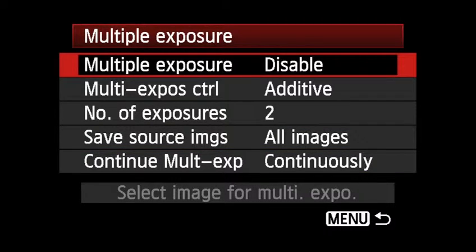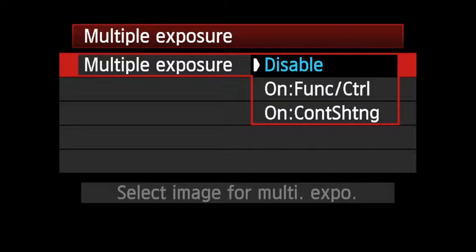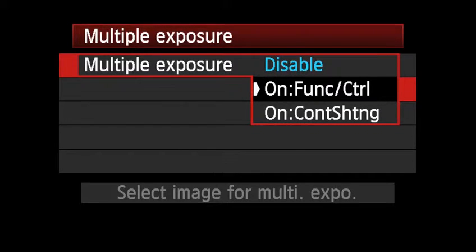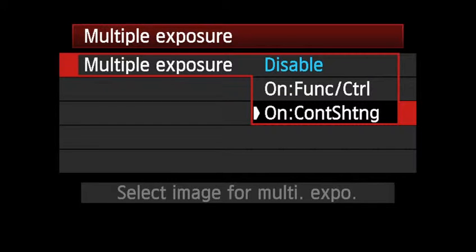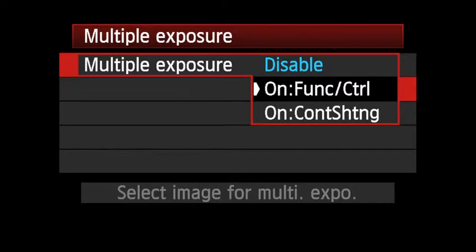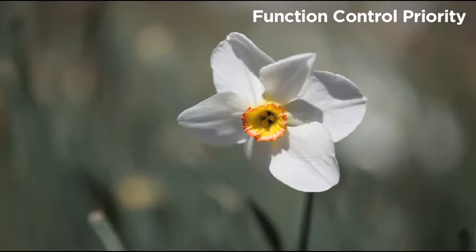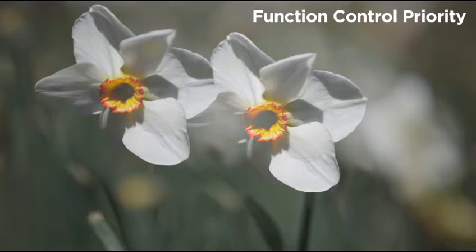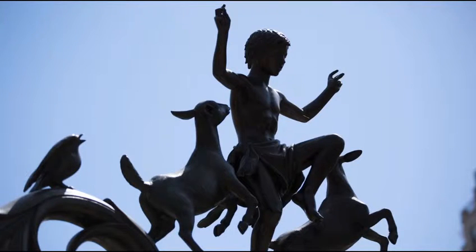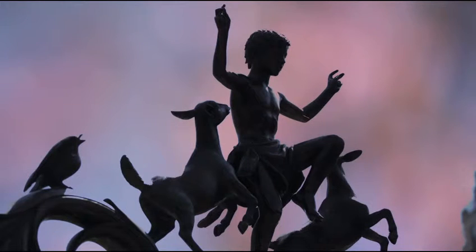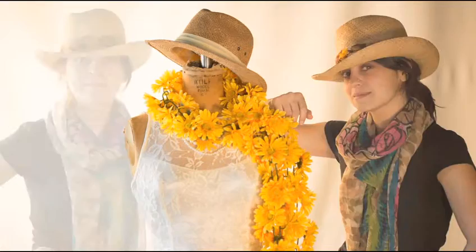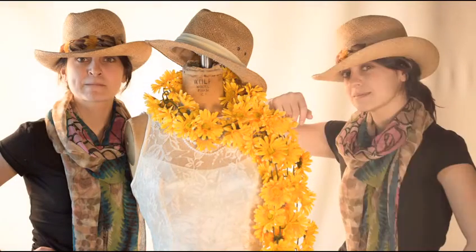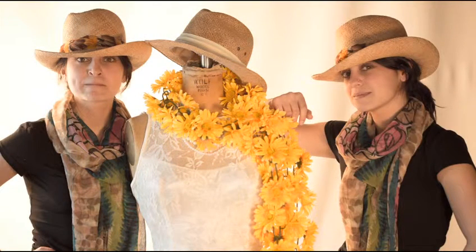For multiple exposures, you first select between two shooting procedures. Function and control priority is the multi-exposure setting that most users will likely reach for first. It enables you to take each multiple exposure image separately and check the image as you go along, which limits continuous shooting speed but gives you more control over composition and exposure.